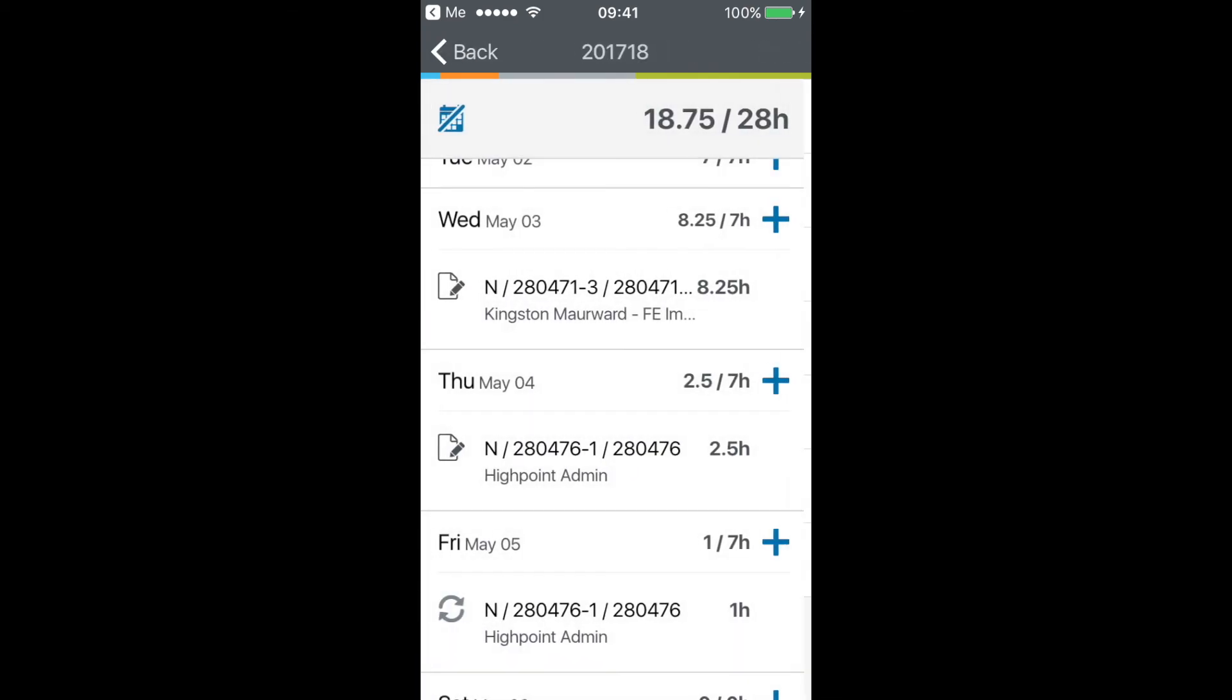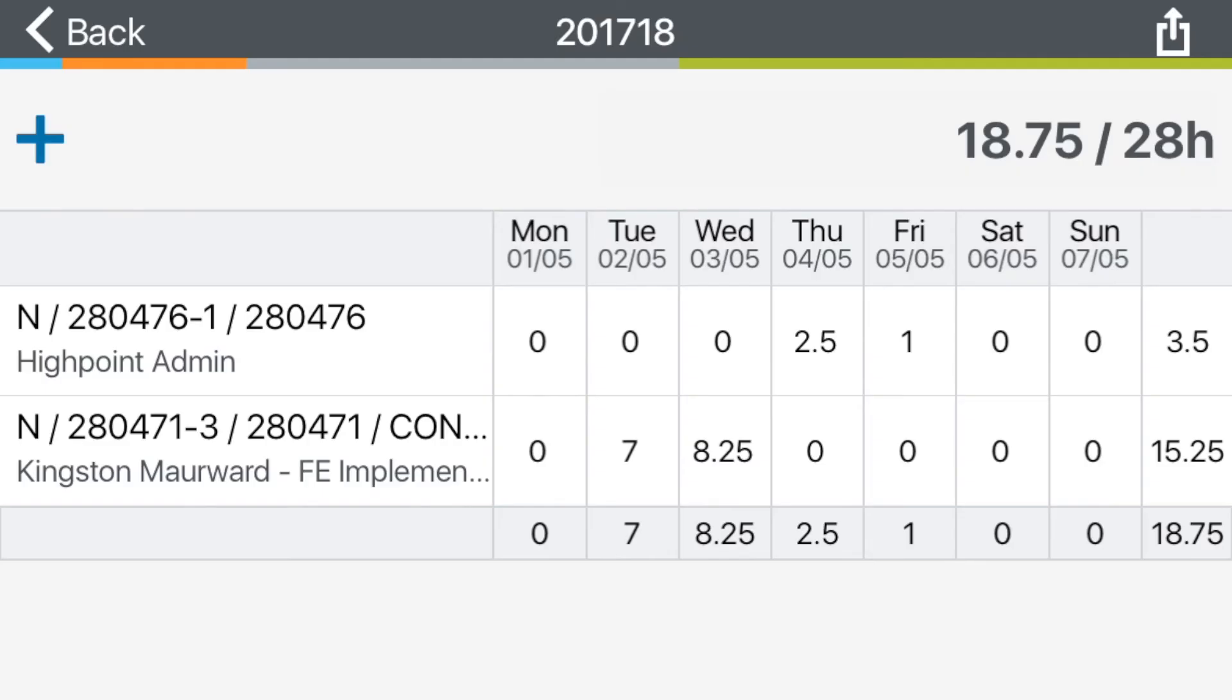Press the save button. You can also view your timesheet horizontally for an easier view.